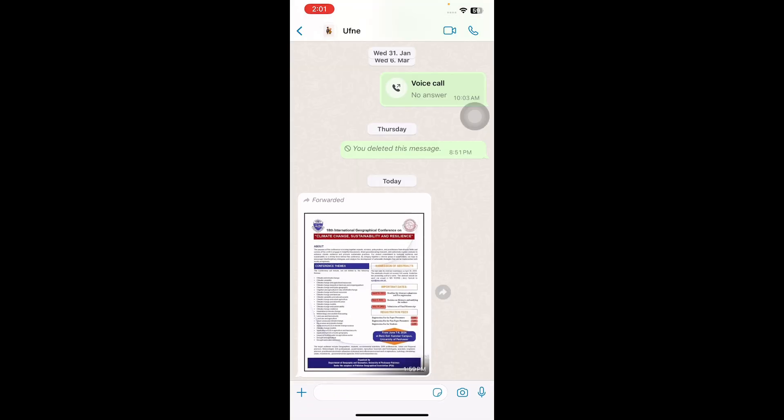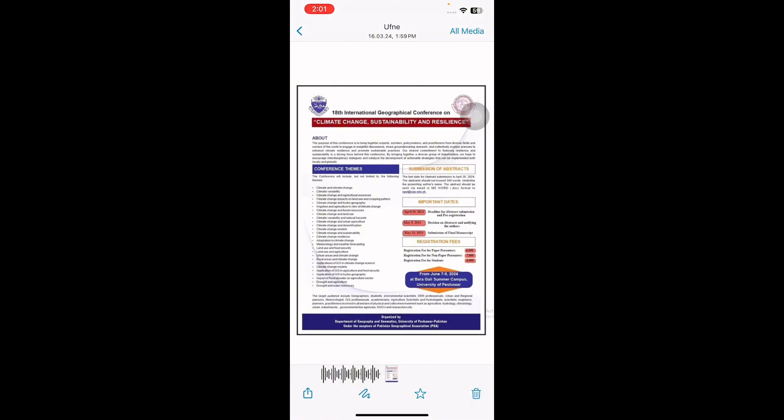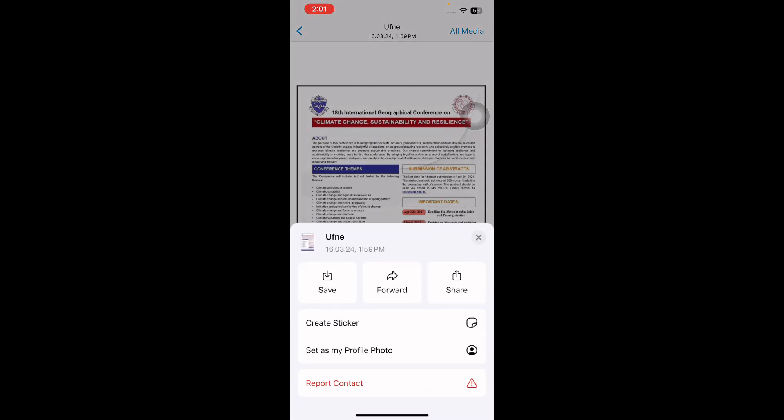For this, open the image you would like to save and next tap the share option from the bottom left corner. Next, tap on Save from the options.